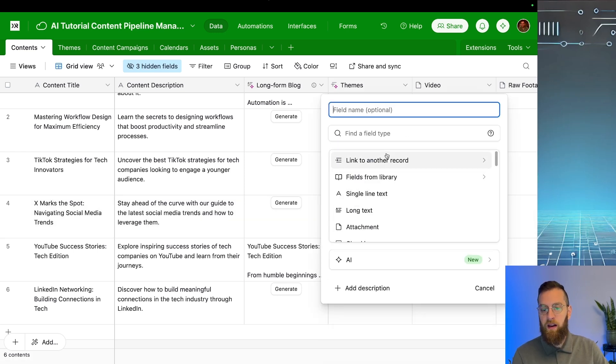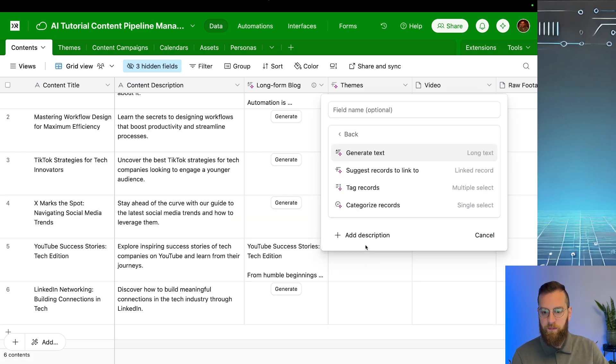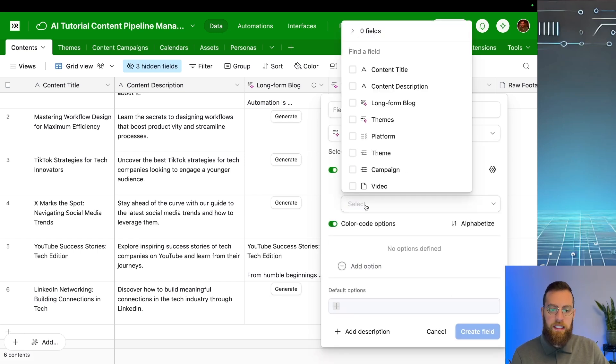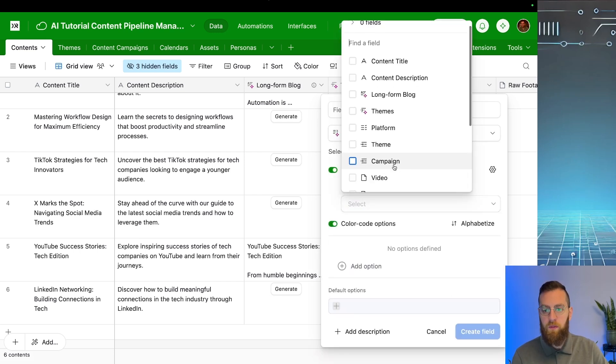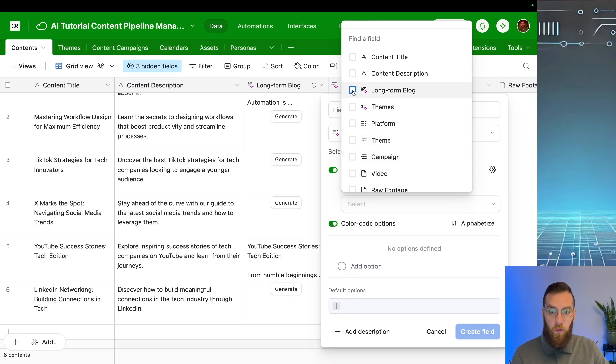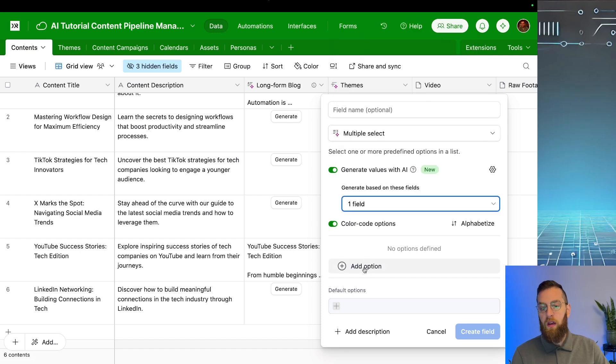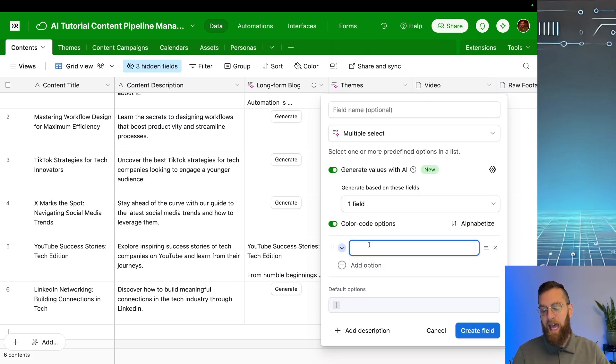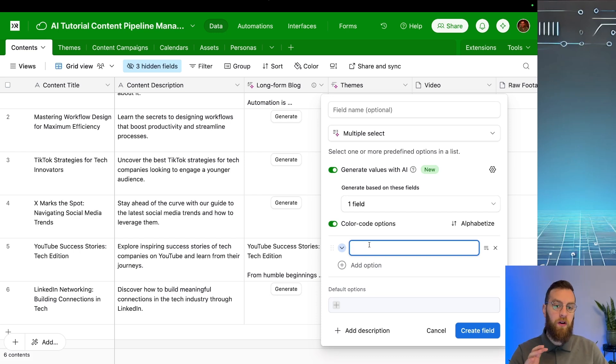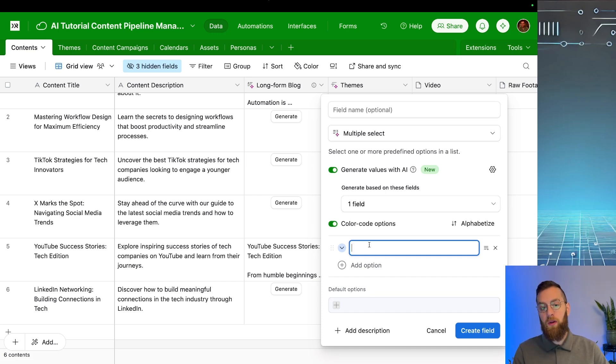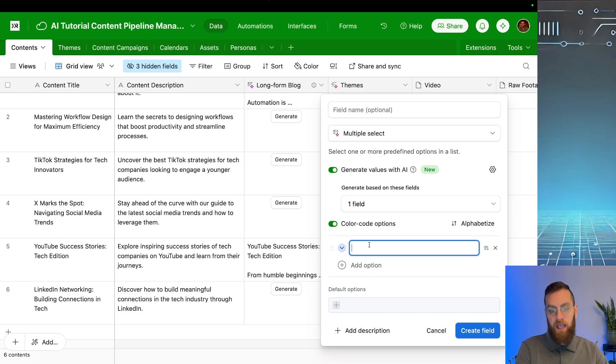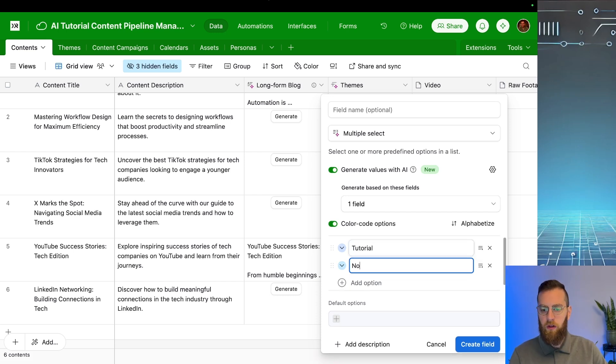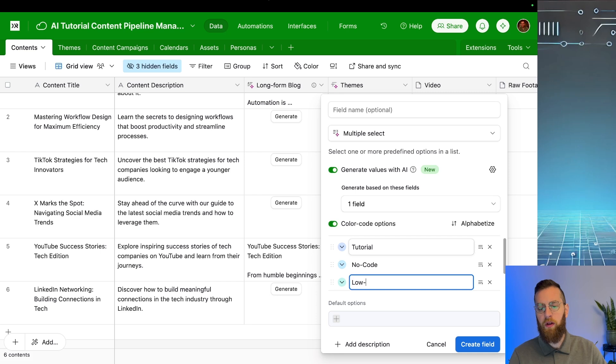So let's add the other AI field. Tag records. So when we're going to tag records, we want to tag records based off of something. Now, in our case, we could actually use this long form blog to tag records with a variety of things. In this case, we actually define the options that it's going to tag. So if you're an SEO expert and you want to focus on a couple of keywords, you could have this AI field automatically attribute the various keywords that you're targeting based off of another field in your table. In that case, this long form blog. So we could do something like tutorial, no code, low code, and AI.